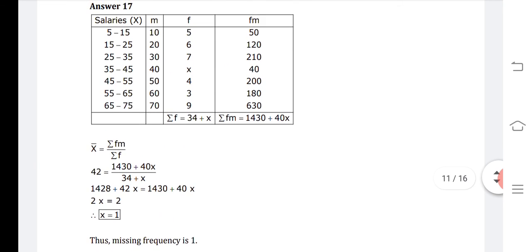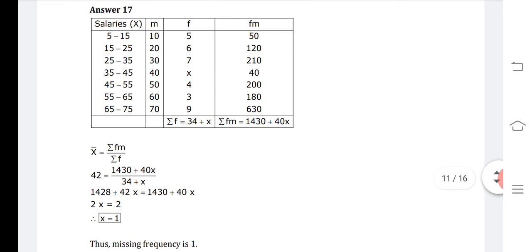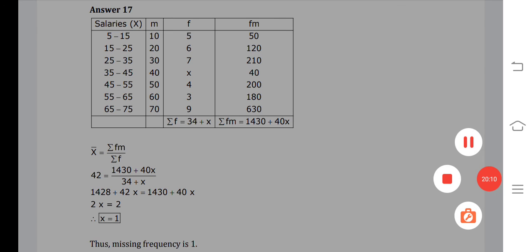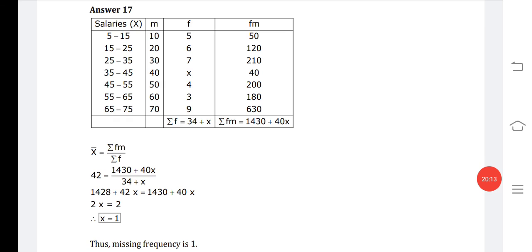We have covered 17 questions. The remaining questions of this sample paper will be covered in the next video.